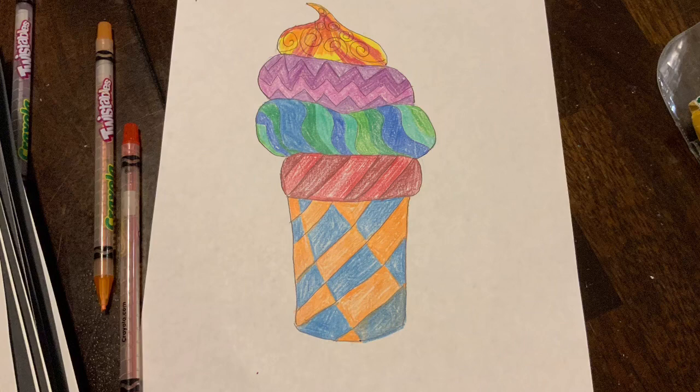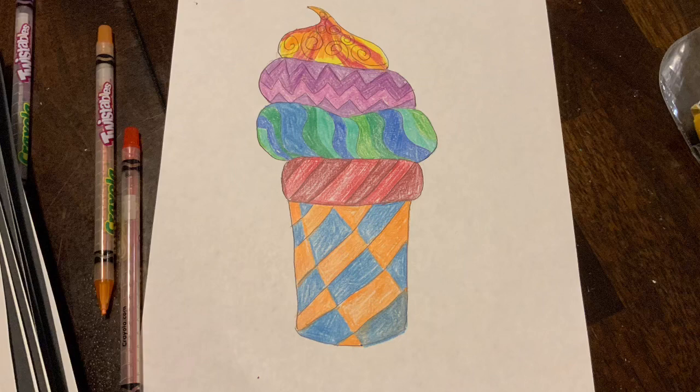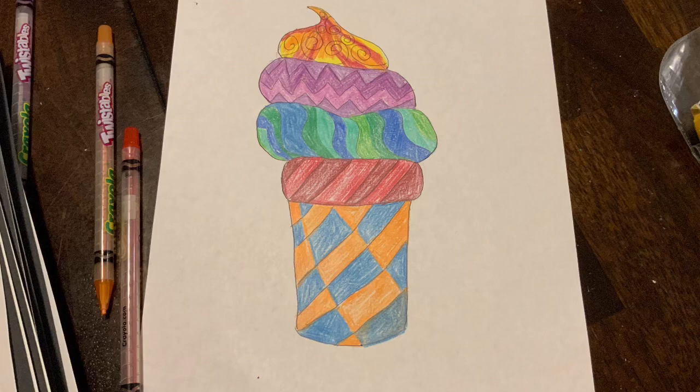I will be posting a video for Spanish tomorrow. There will be no video for Friday since it's Good Friday. I will be seeing you guys on Monday for Art again. Bye!